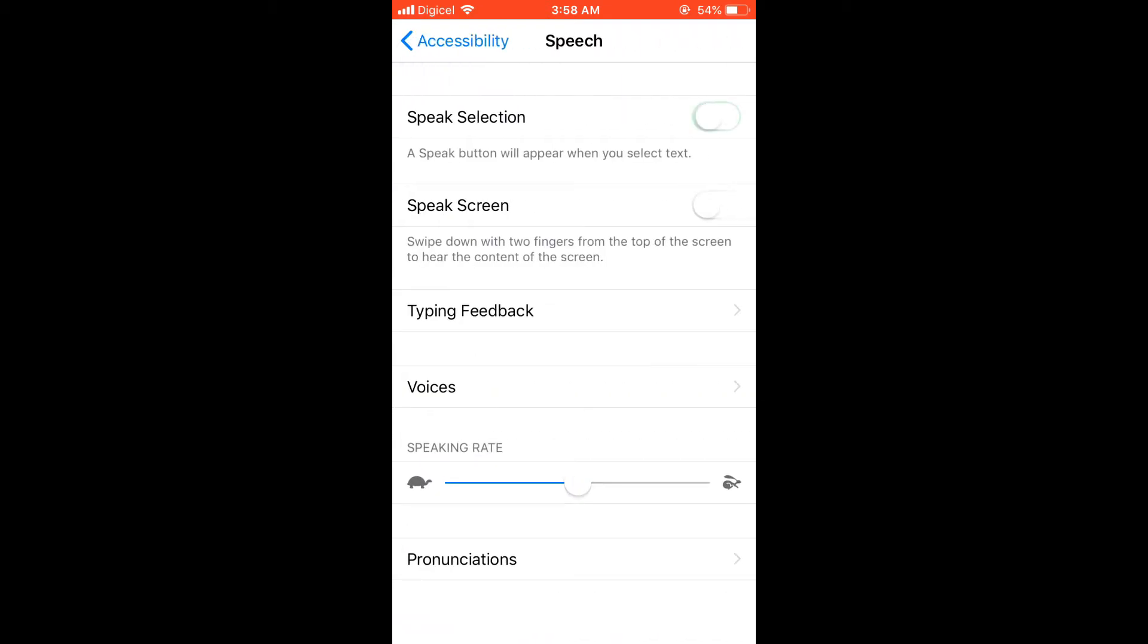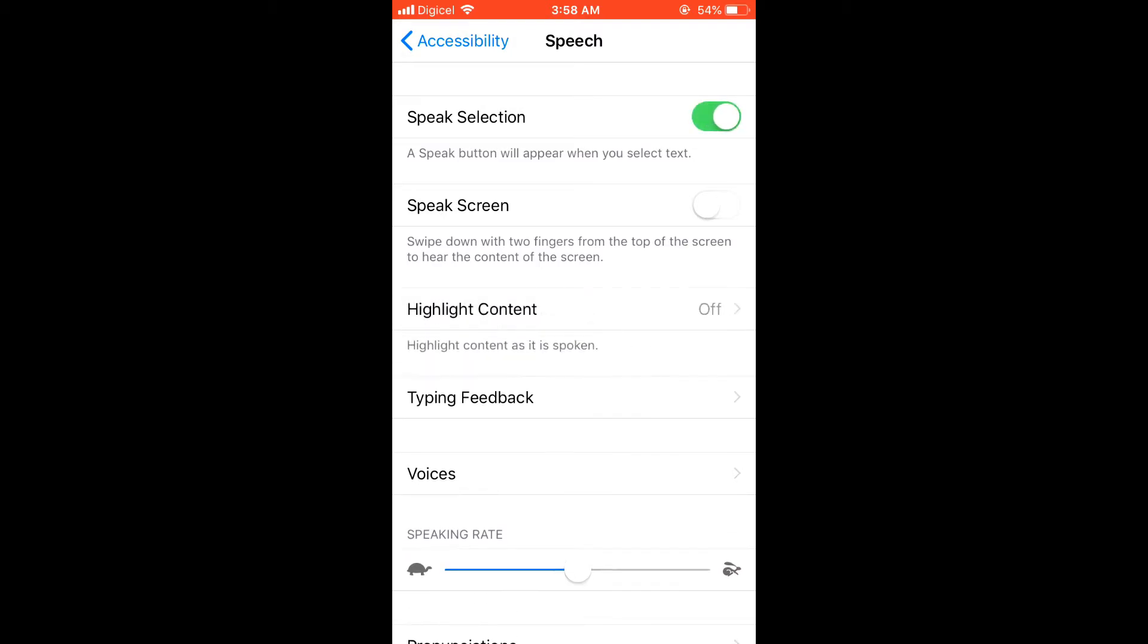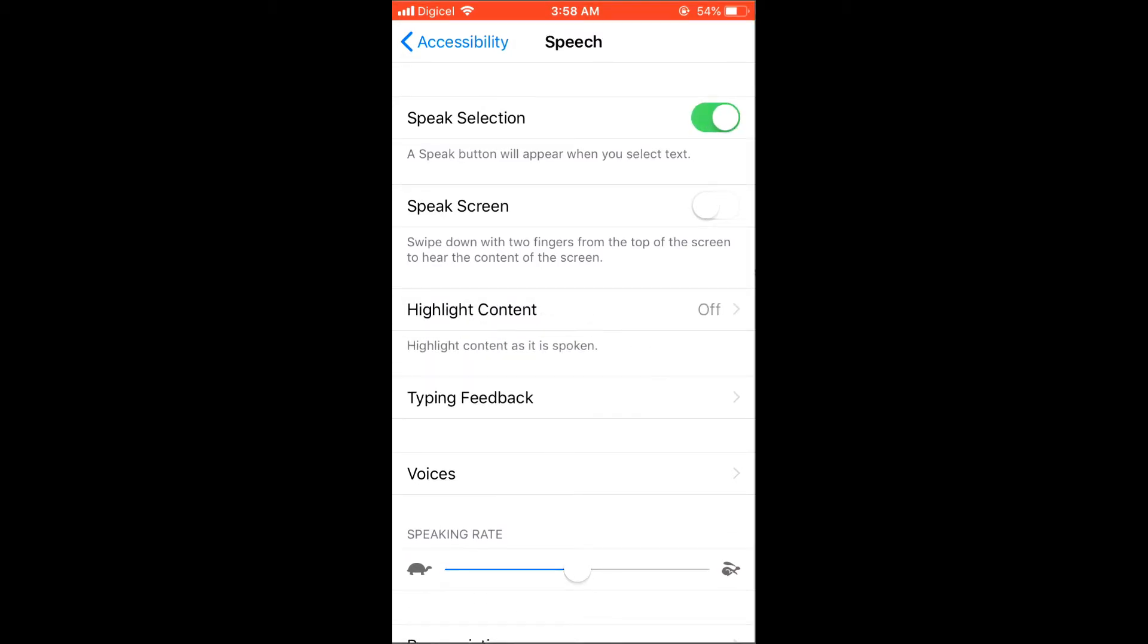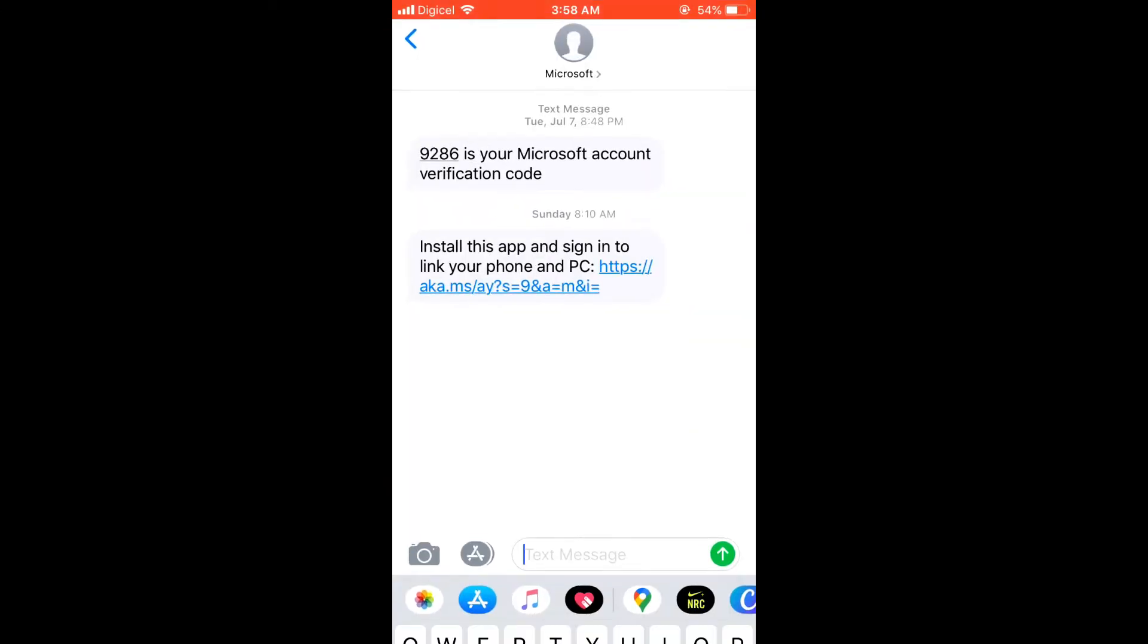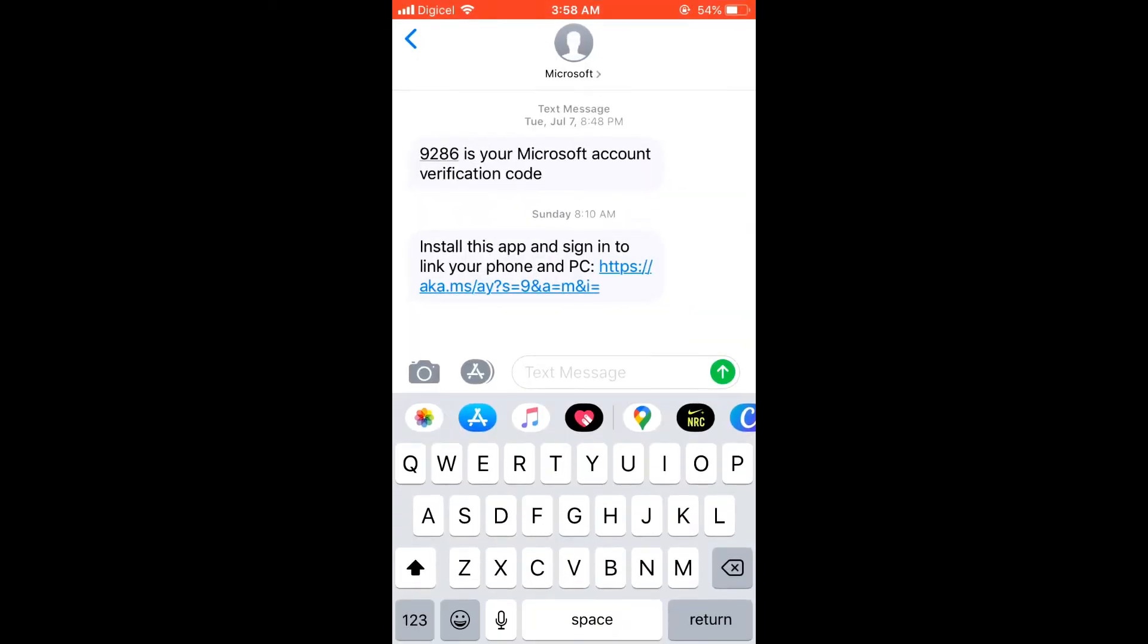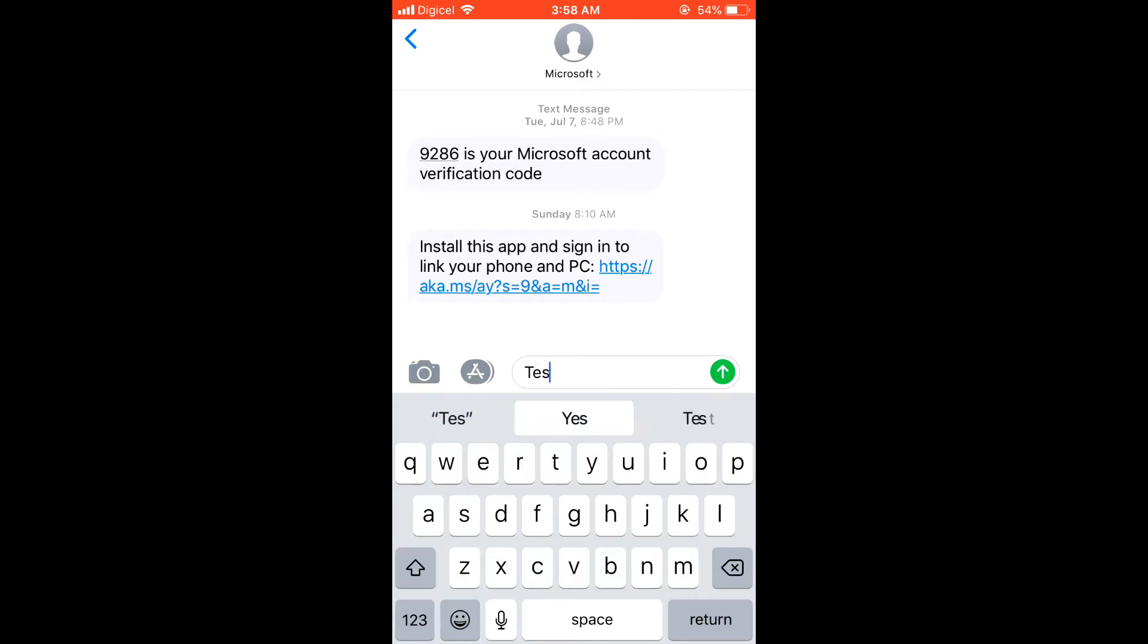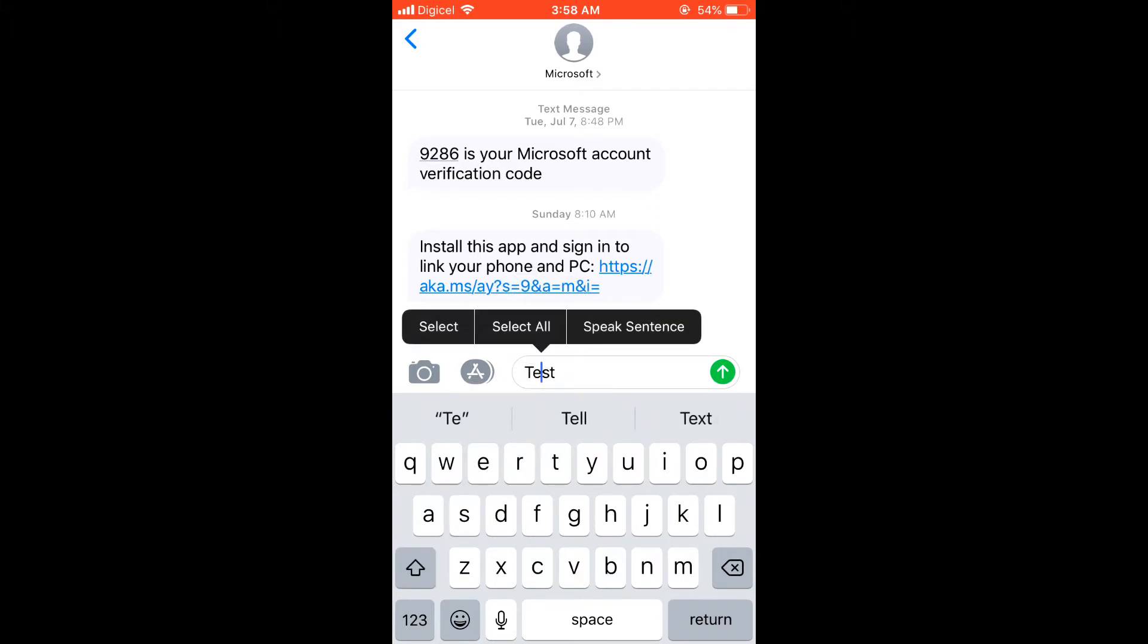There you can select Speech Selection. This way you'll be able to hear the text that you're writing. For instance, you can write any text. I write 'test' and then you can select it and you'll see 'speak sentence' and it reads it out.